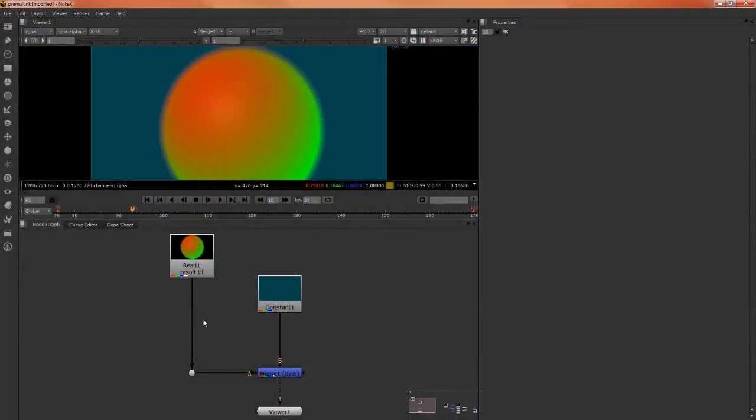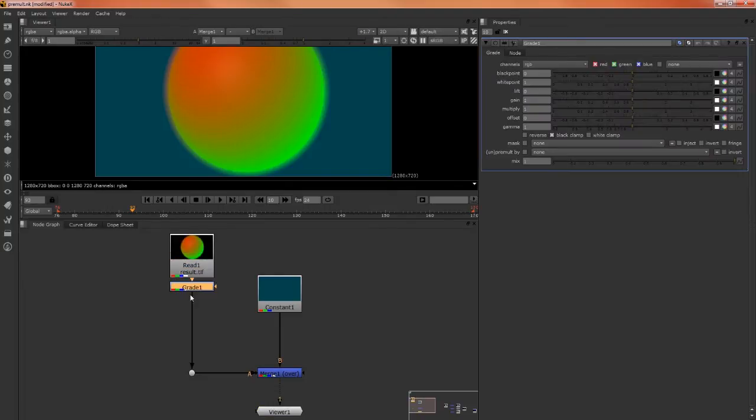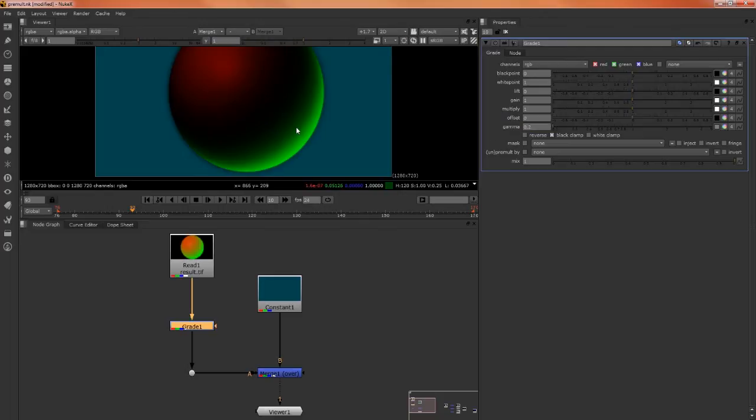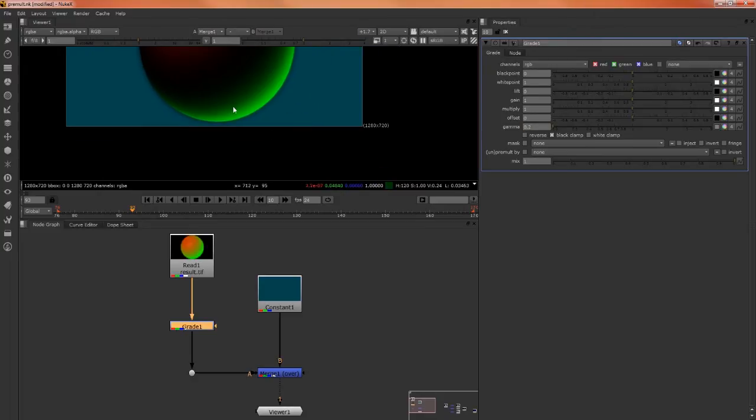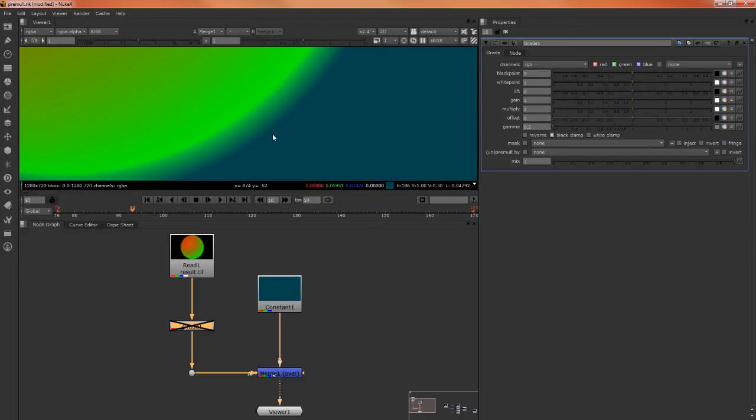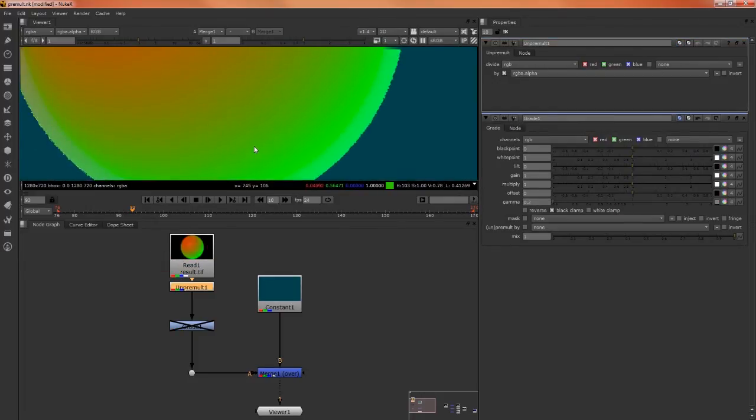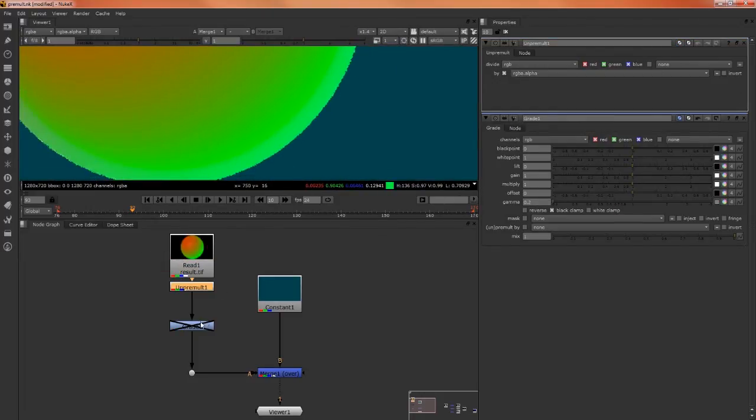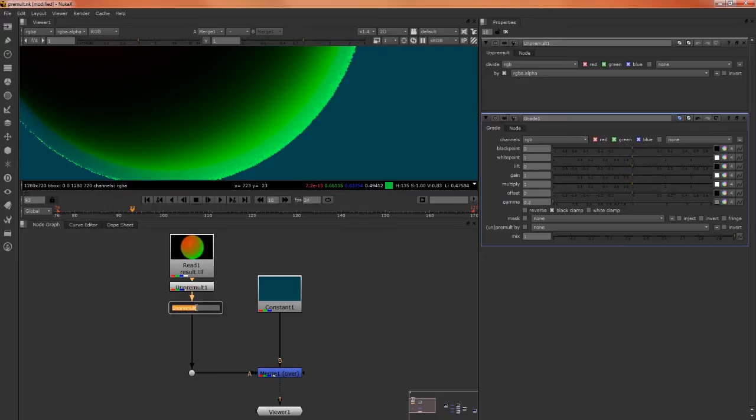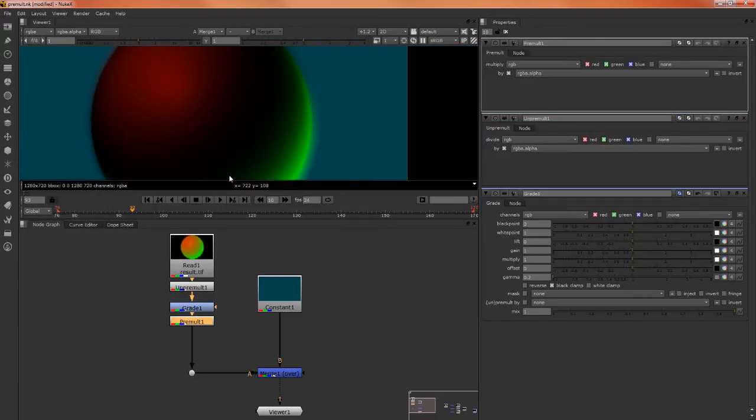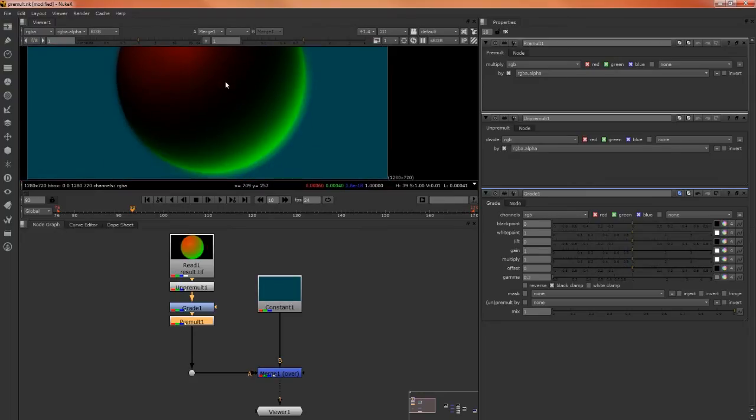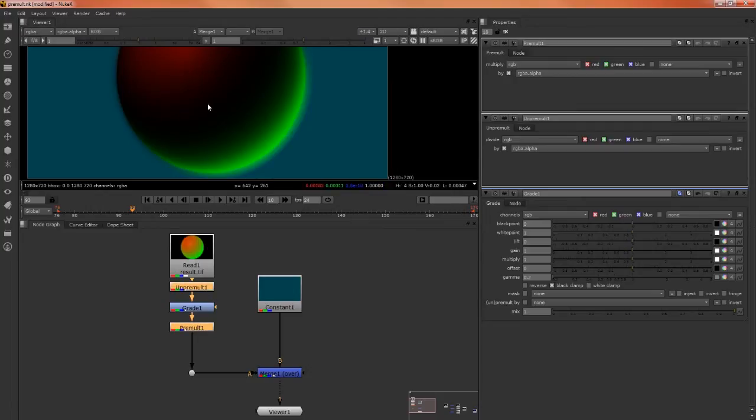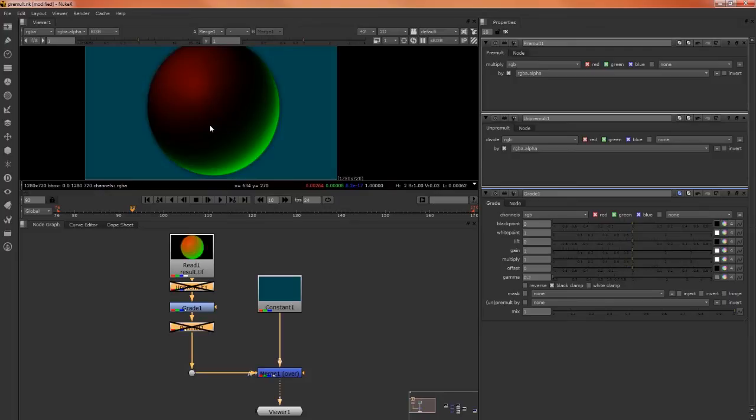And here I have the same scene, but in Nuke, and if I apply a grade node to our ball that we rendered out of Maya, and I change the gamma to 0.2, just as we did in After Effects, we can see the very dark halo that we have around here. This gamma adjustment has been applied to these pre-multiplied pixels. So what we need to do is simply un-multiply, un-pre-multiply our ball, and that's what our image looks like. Then we apply the grade node to that, which looks quite ugly at the moment, but then we pre-multiply again. And now we have a nice looking image, just like it was inside of After Effects. And if we select both the pre-multiplication node and the un-pre-multiplication node, and disable the two, we can see the difference they're making.